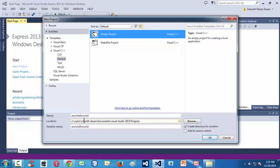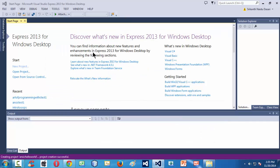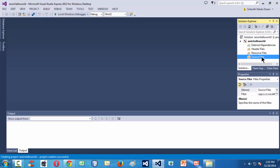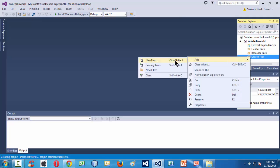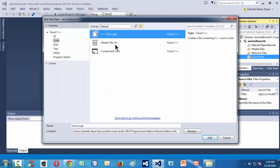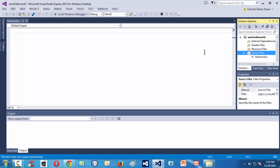You can name your project whatever you want — select Empty, give a name, and click OK. Visual Studio Express Edition creates an empty folder structure for you: External Dependencies, Error Files, Resource Files, and Source Files. In the Source Files folder, we need to create a new file. Select Add New Item, choose a code file, and name it hello_world.c. That creates a blank .c file in your Source Files section.